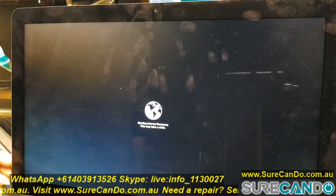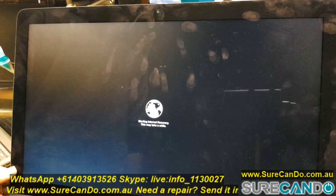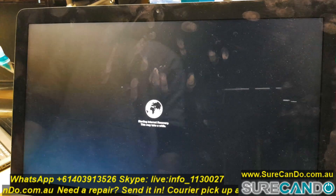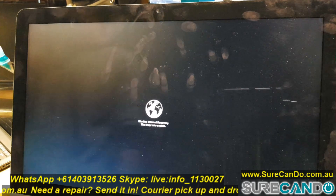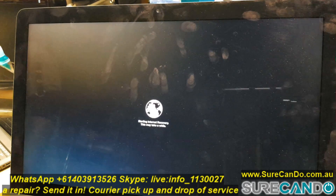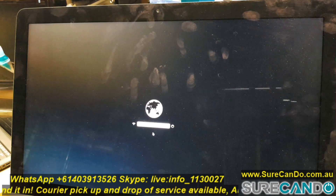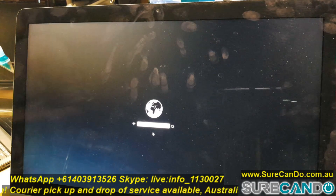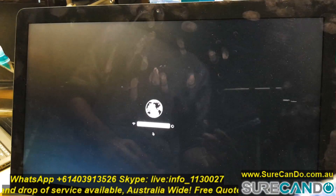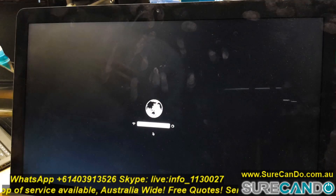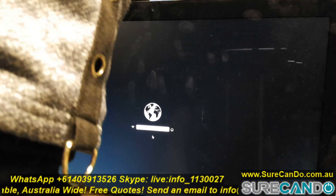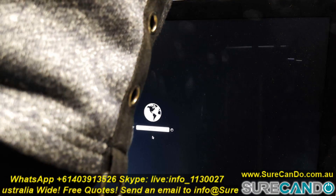That's the prompt you will get. It will ask you to connect to your Wi-Fi internet if you haven't got a network cable connected. I'm going to connect the network cable and you will see the Wi-Fi prompt go away.